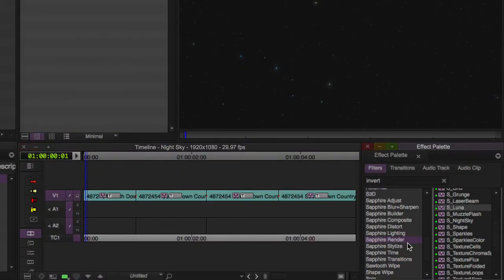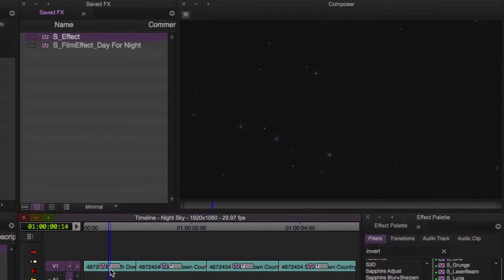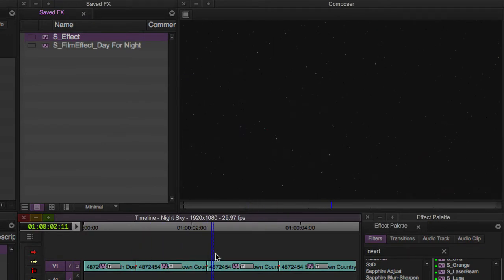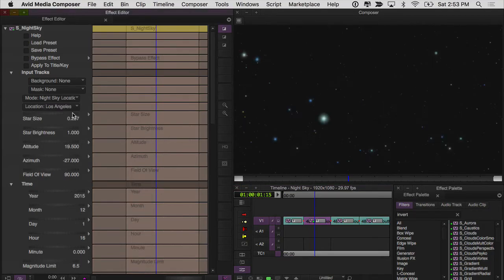Sapphire Nightsky is a star generator found under the Render category. It's used for creating realistic and accurate star fields, including famous constellations, based on your viewing location on Earth.